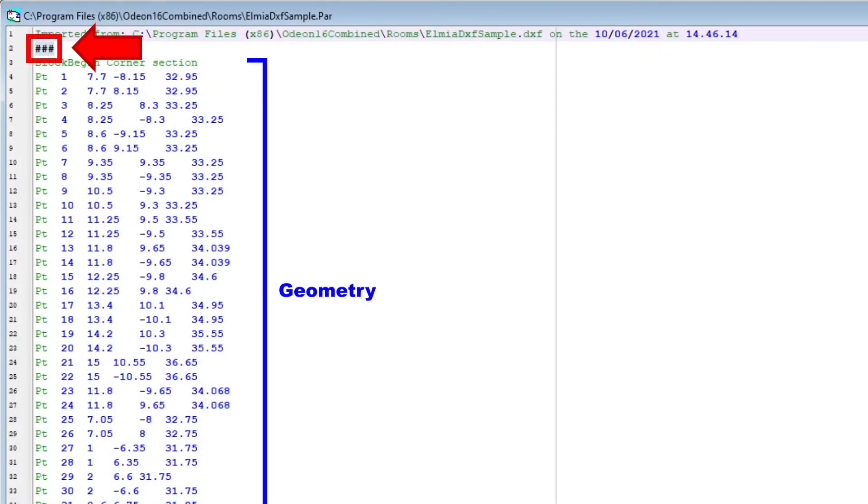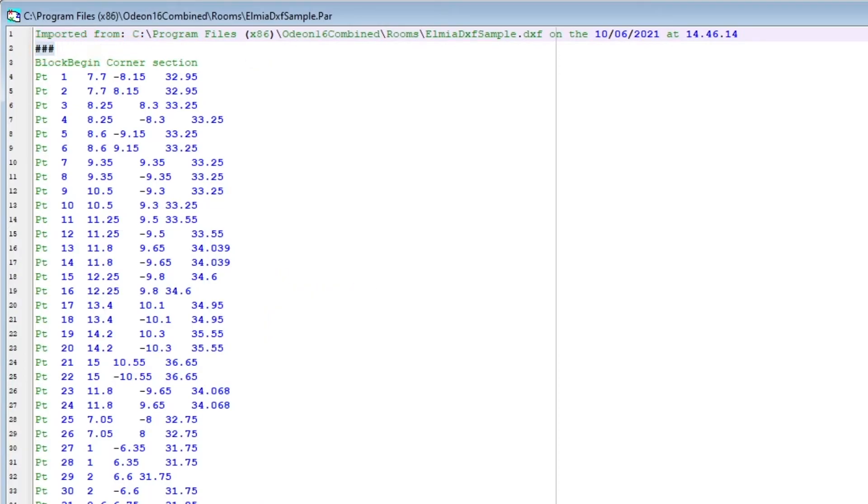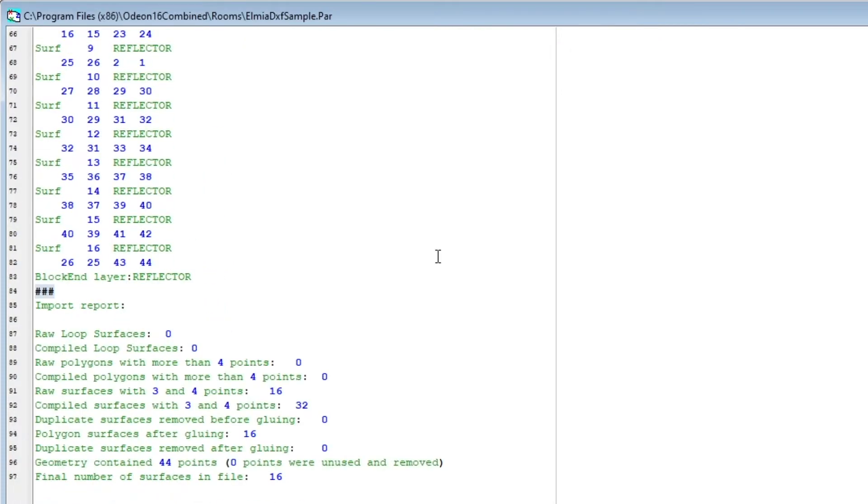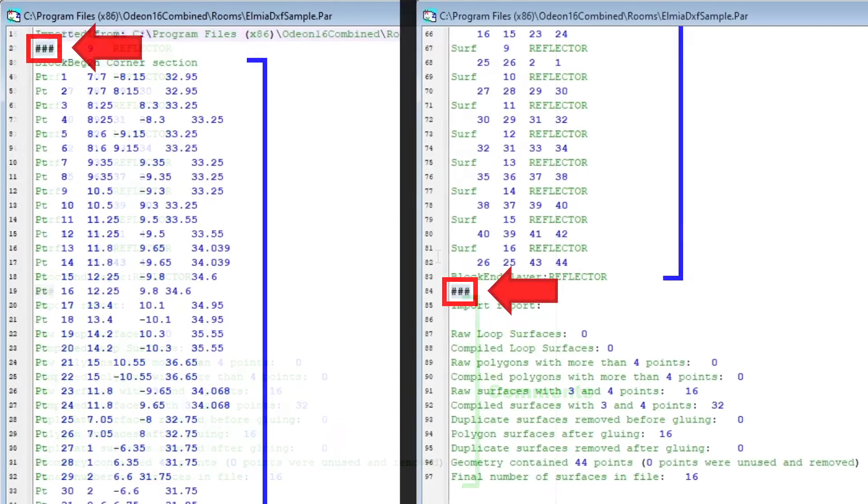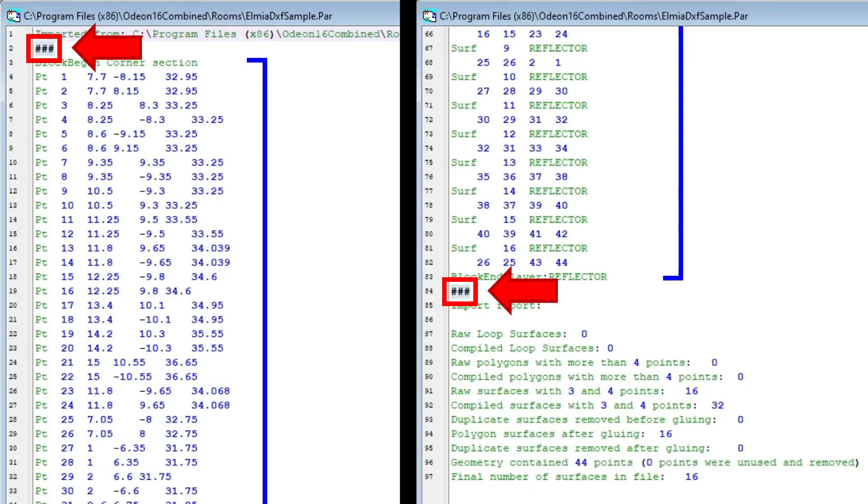In this script, the geometry is defined between the lines with hash symbols. Text outside of this section is considered comments. We will select and copy the text in between these hash symbols.